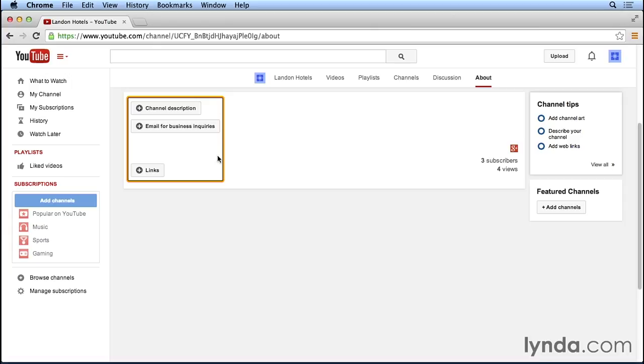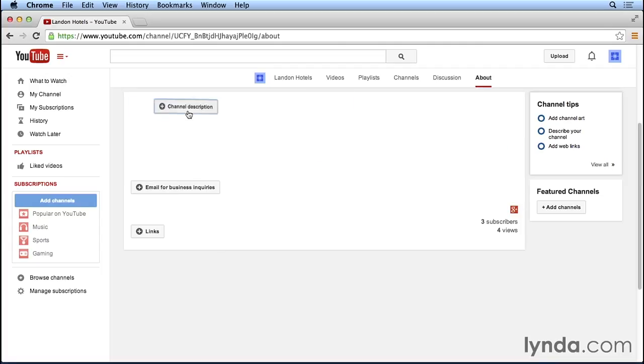I'll show you how you can add links to your channel page so that people can reach out to you on your social networks and your website. For now, let's go ahead and click on the channel description button to add a description to our YouTube page.